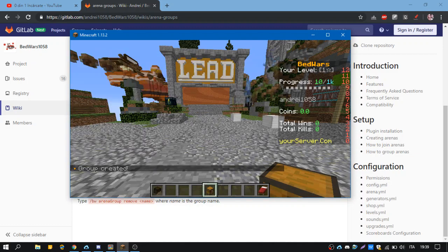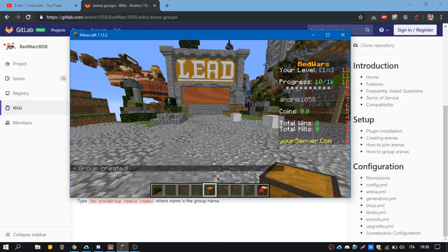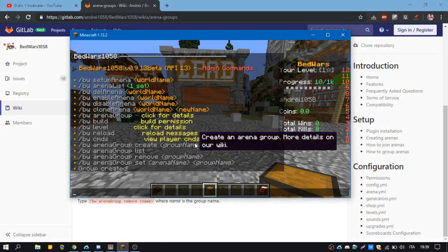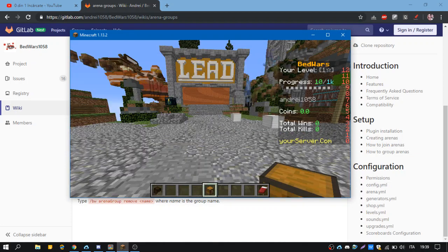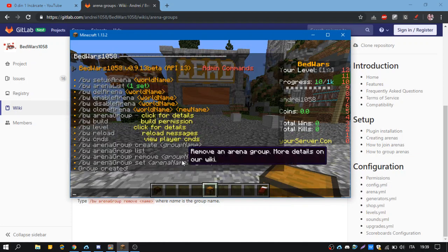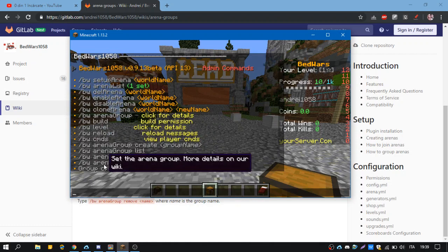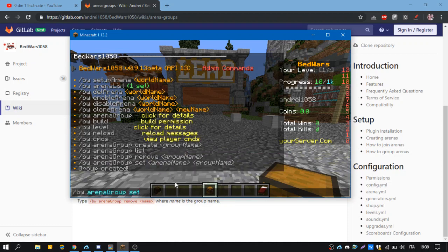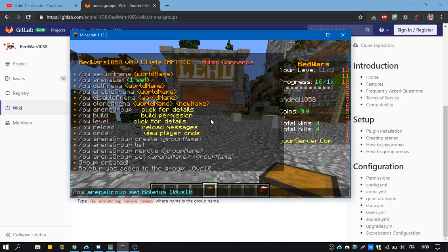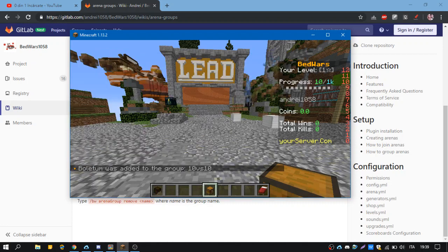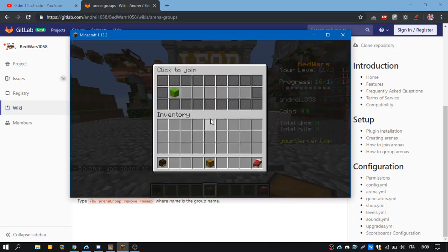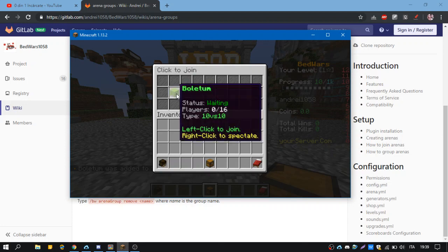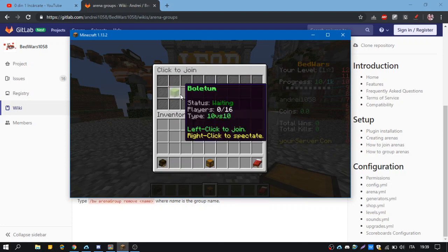Now if we do bw gui 10 versus 10, oh my gosh it's really slow, we will not have arenas in here because there isn't any arena added to that group. So the command for adding arenas to that group is bw arena group set arena. Name in my case is Colosseum and then we write the group name. This arena was added and now if we do bw gui and the arena group name, we'll have the maps in here.